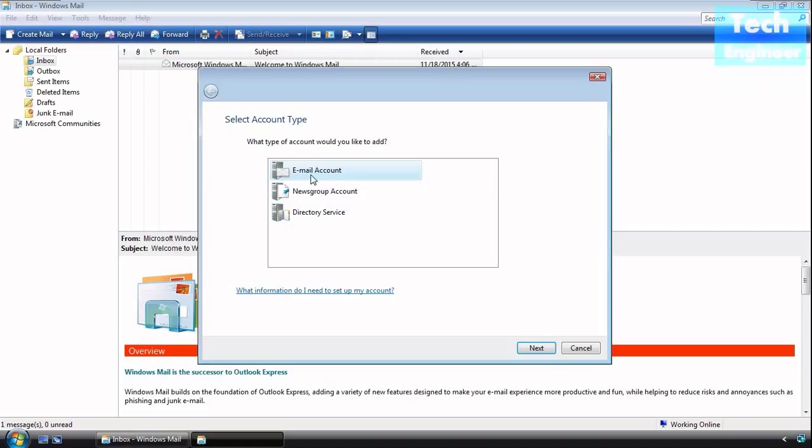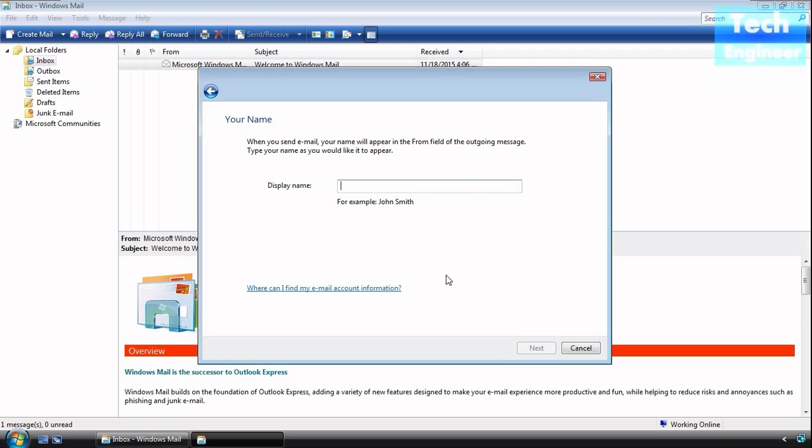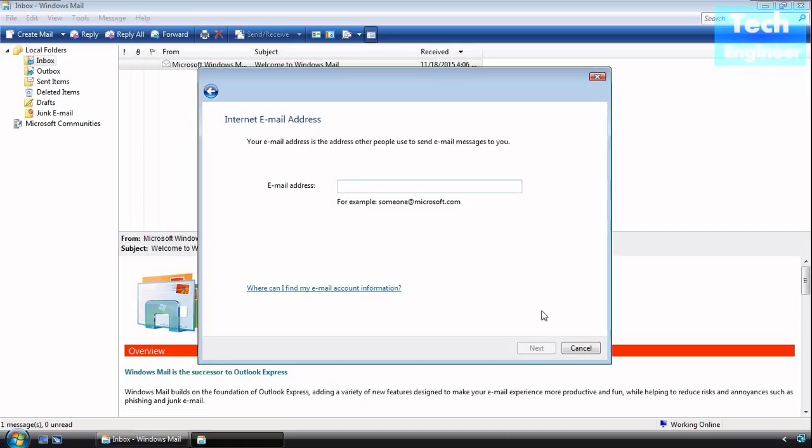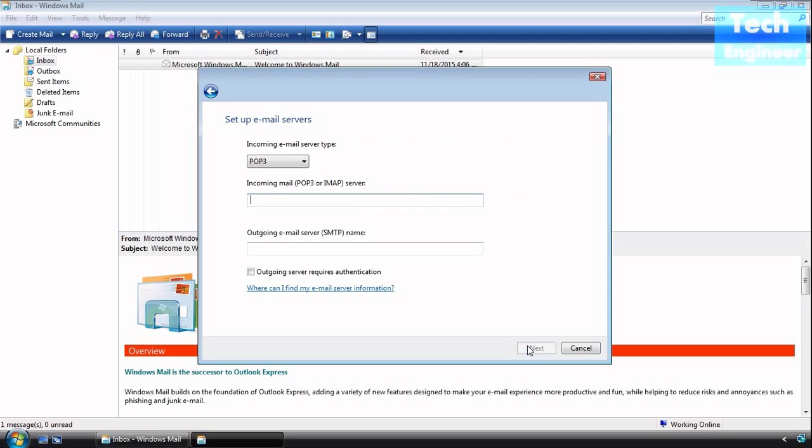and directory service. Directory service is based on your Exchange server. Newsgroup account will have news-based mails. We're going to create an email by giving a name and the internet email address, which in my case is test@gmail.com. If you have your own email ID and you're using a Vista machine, you can configure it in Windows Mail.